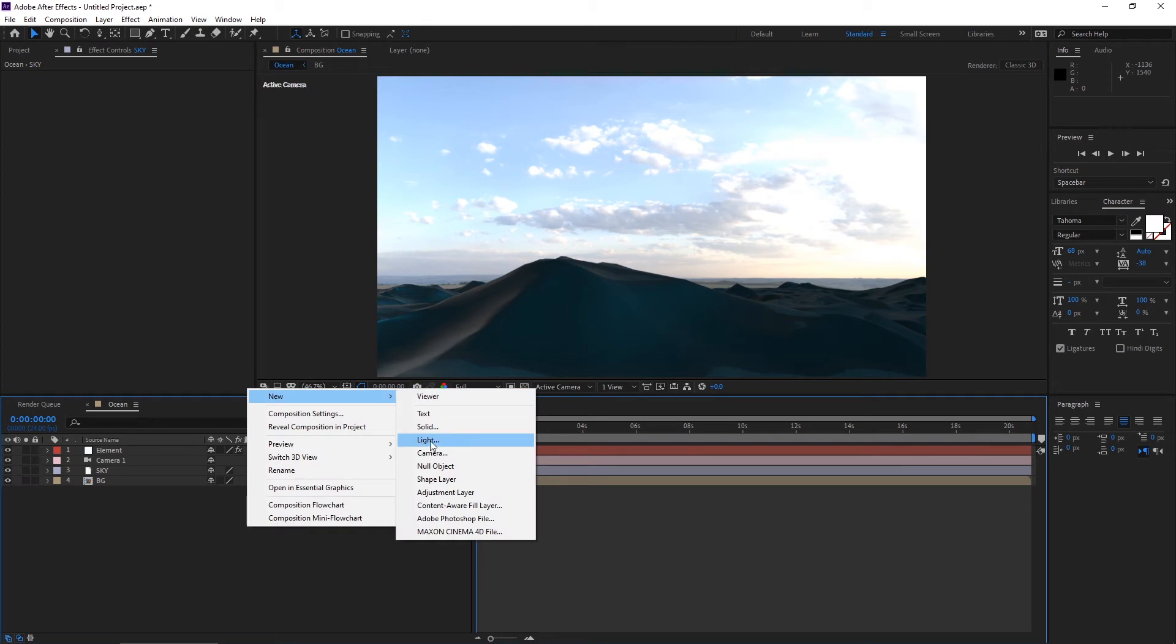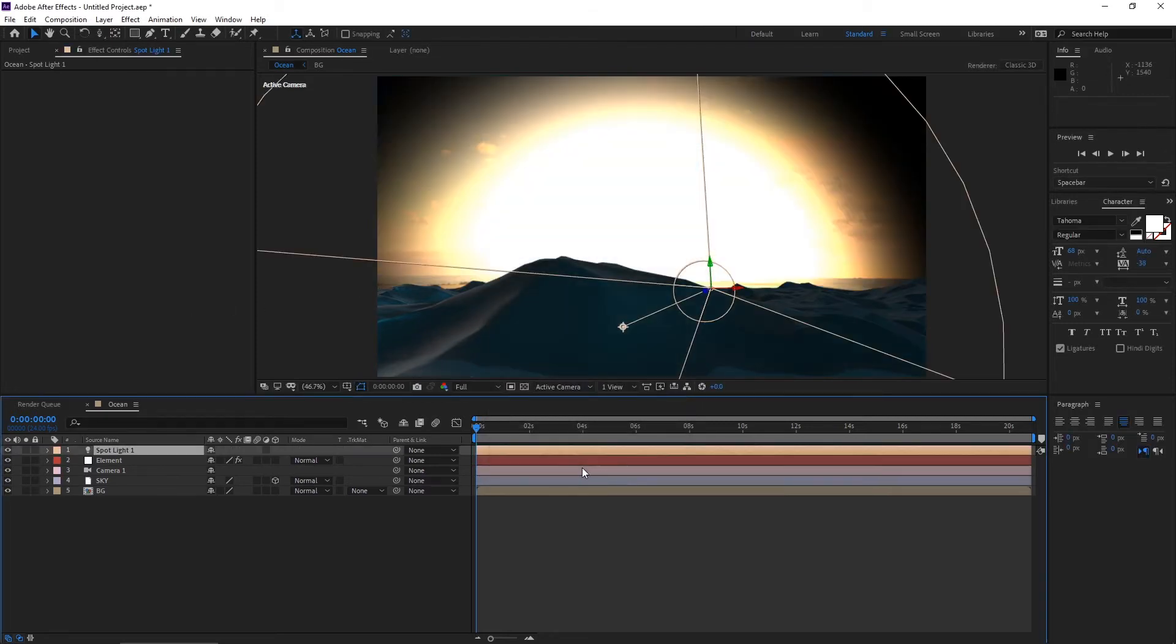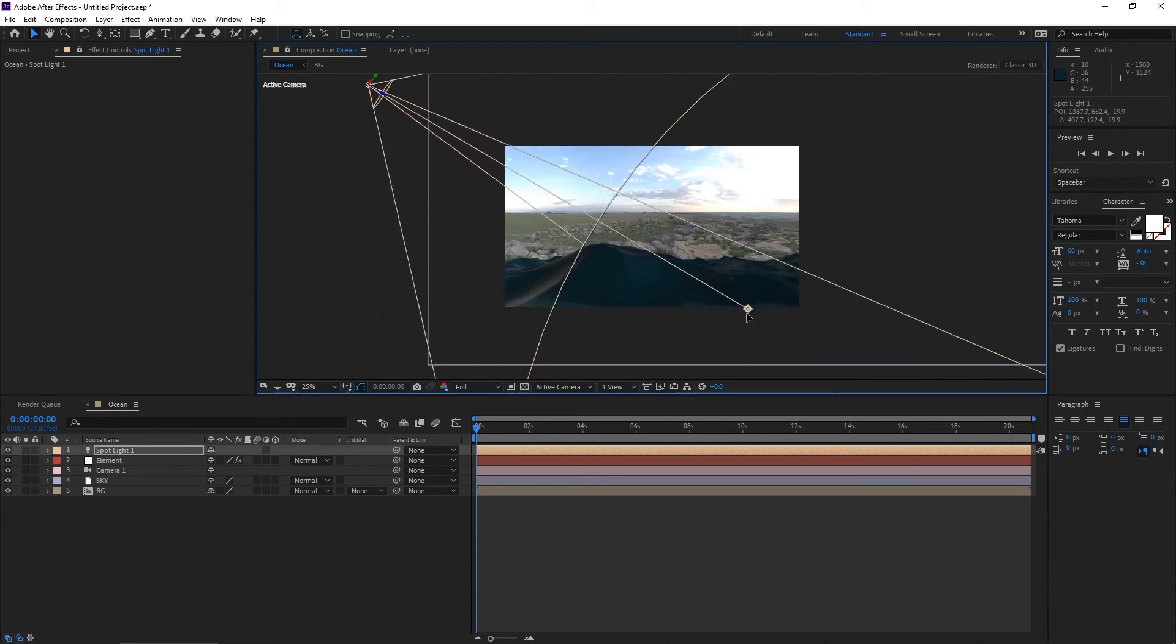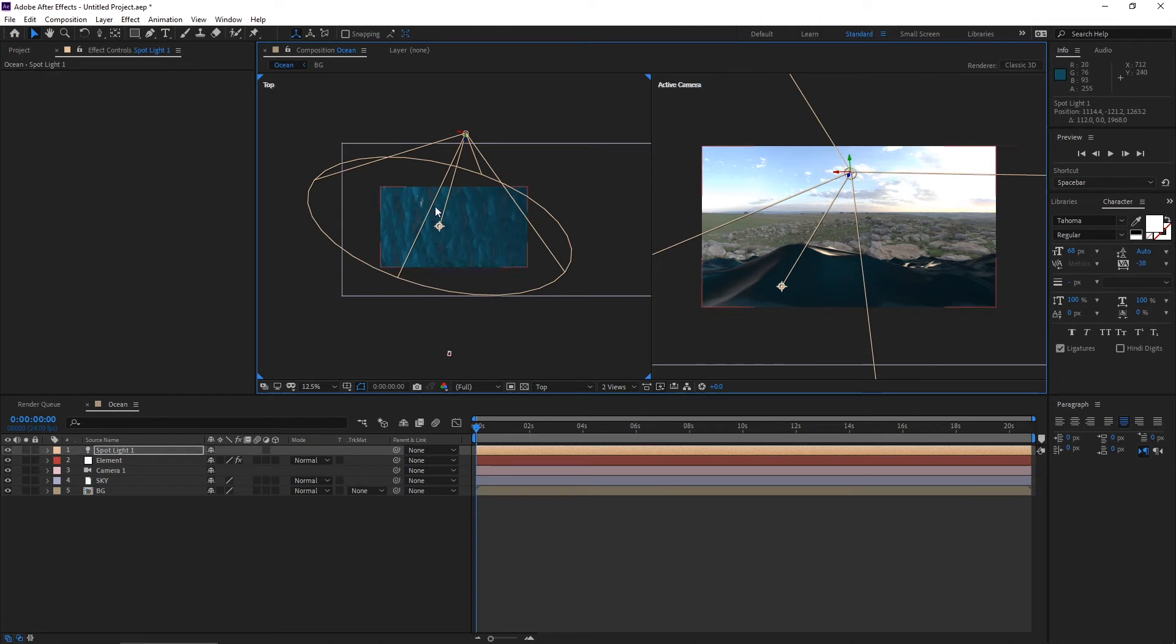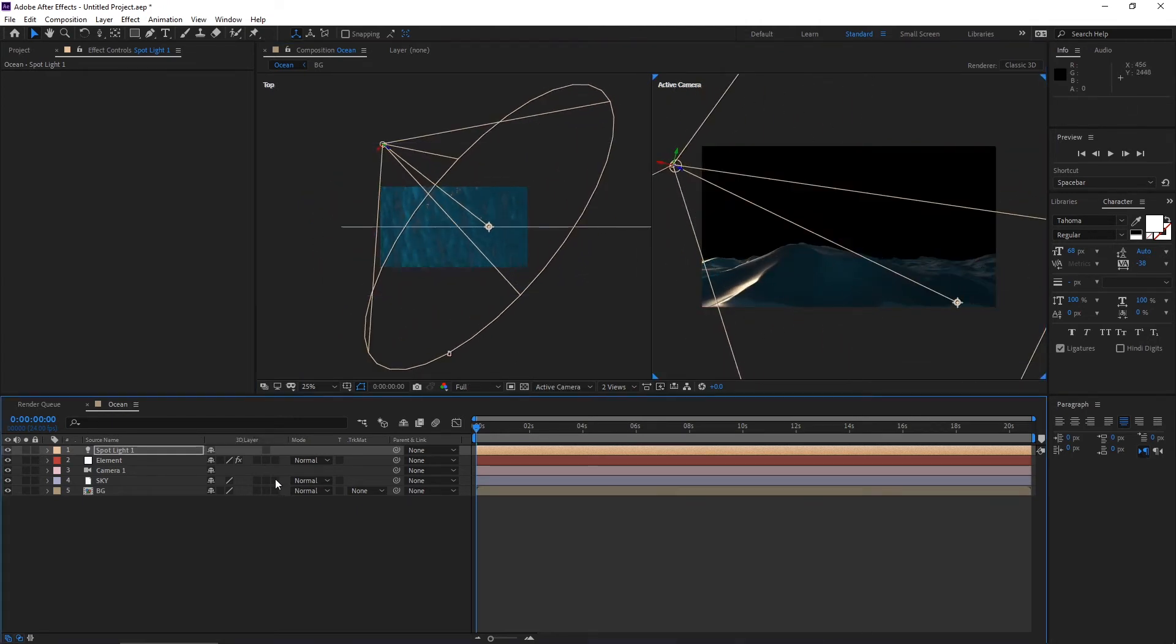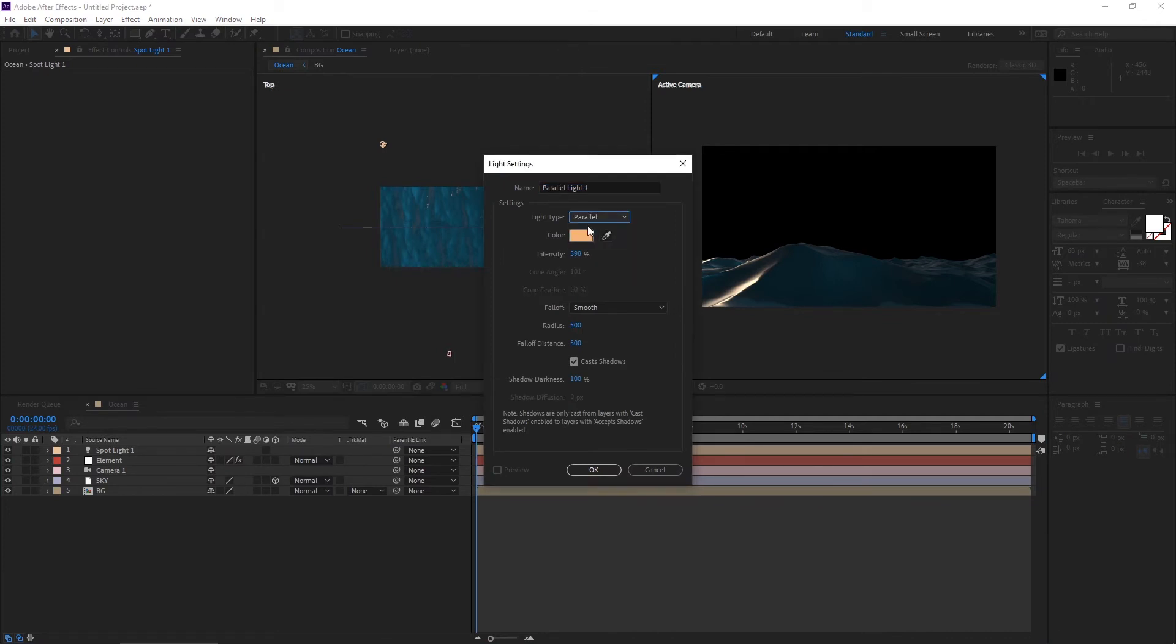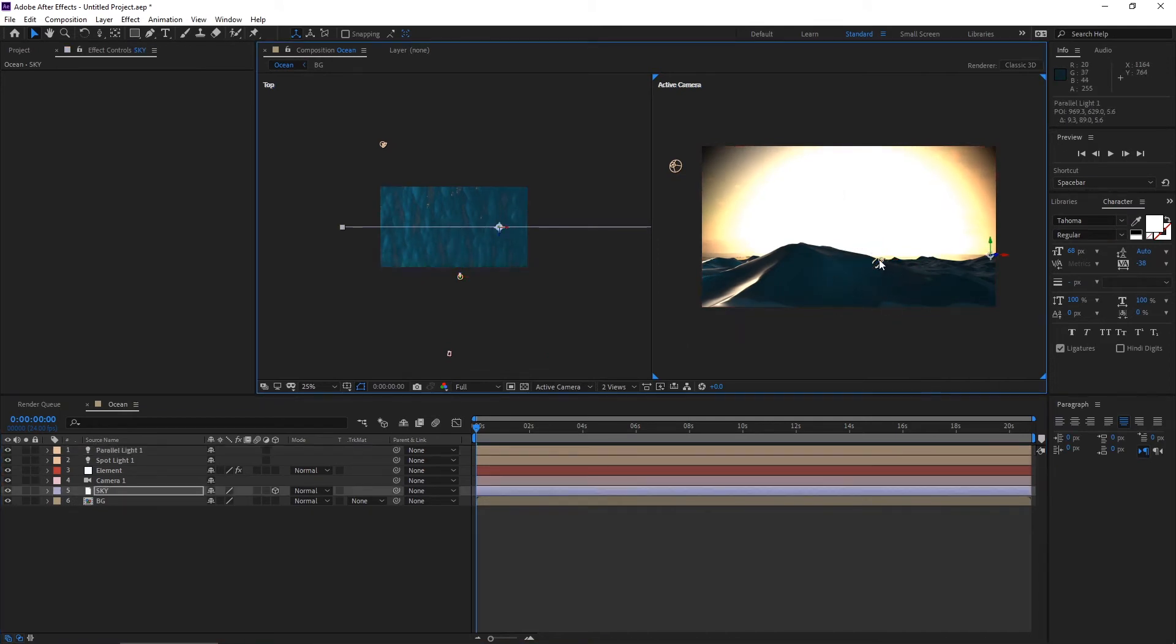Take a new light, make it spot, increase the cone angle. Now make it a parallel light, one more light, hit okay and adjust it.